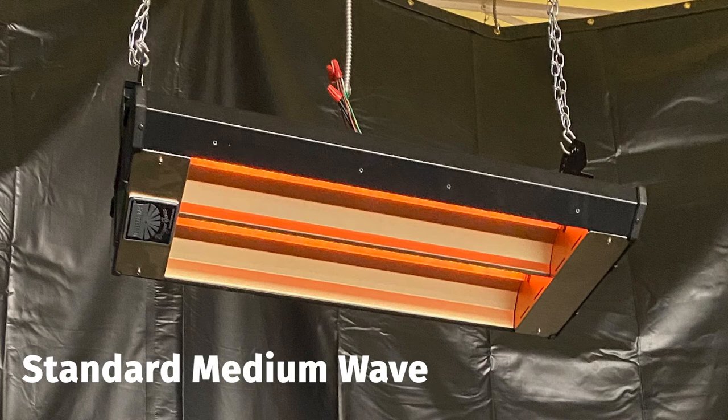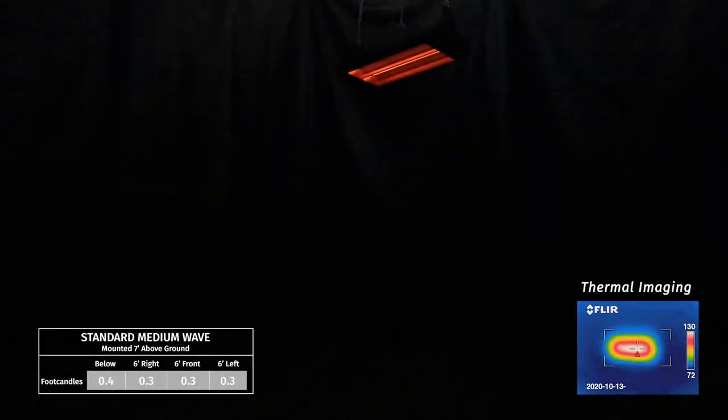Standard medium wave elements, shown here, have half the heat output, measured in watts, of the other element types, which allows them to produce almost no visible light.